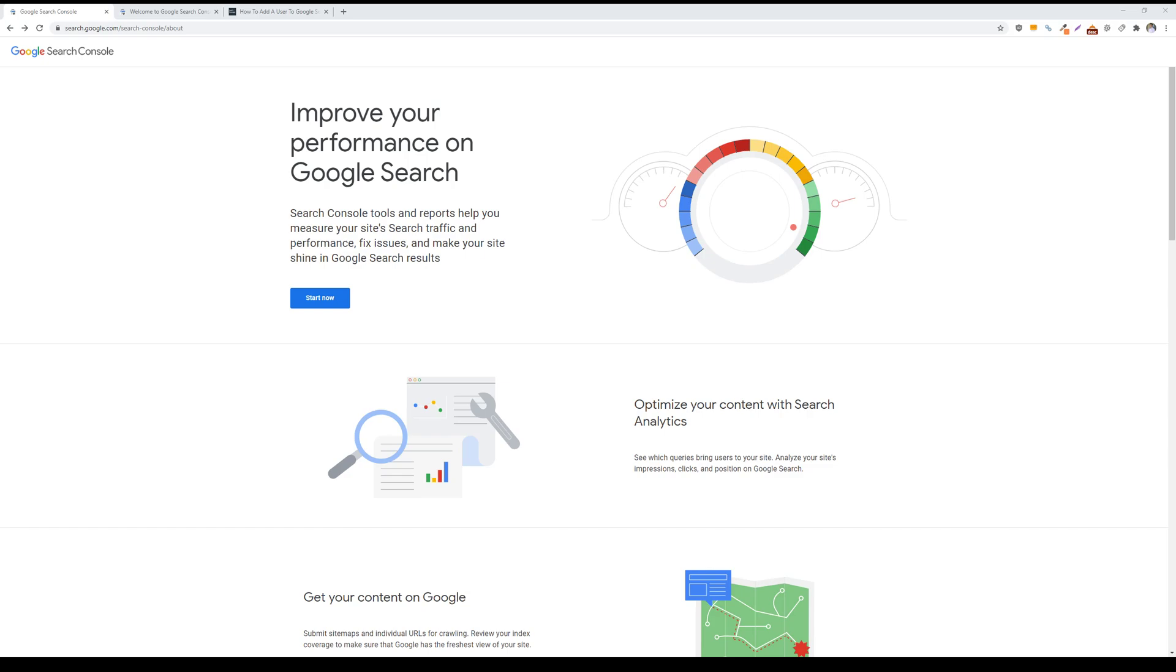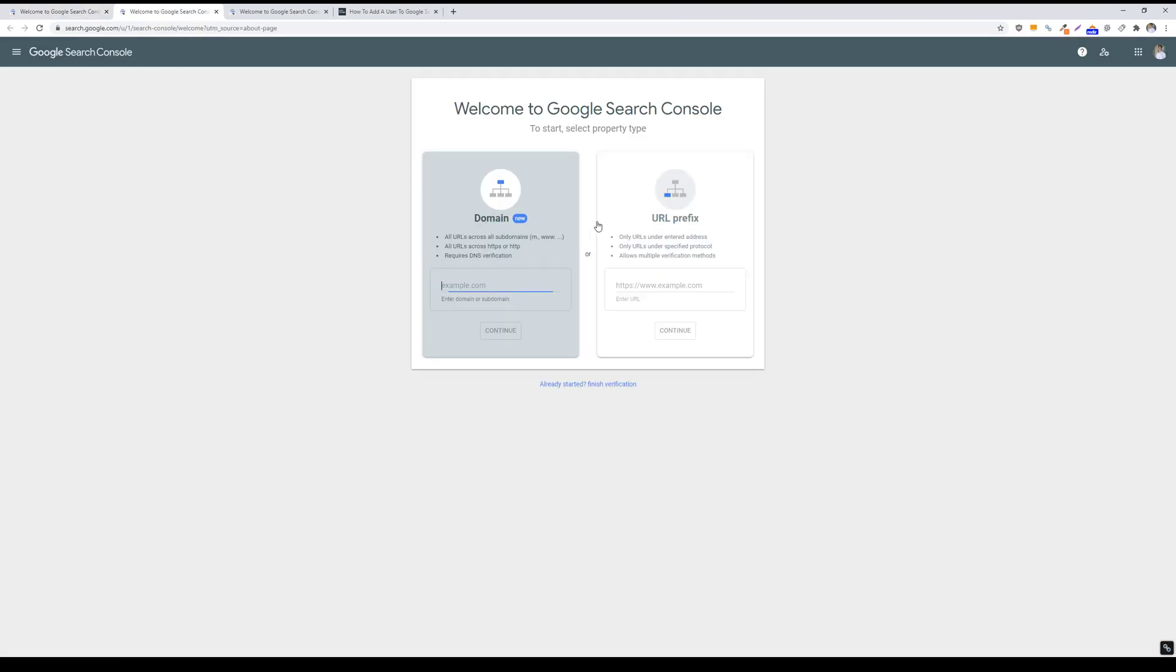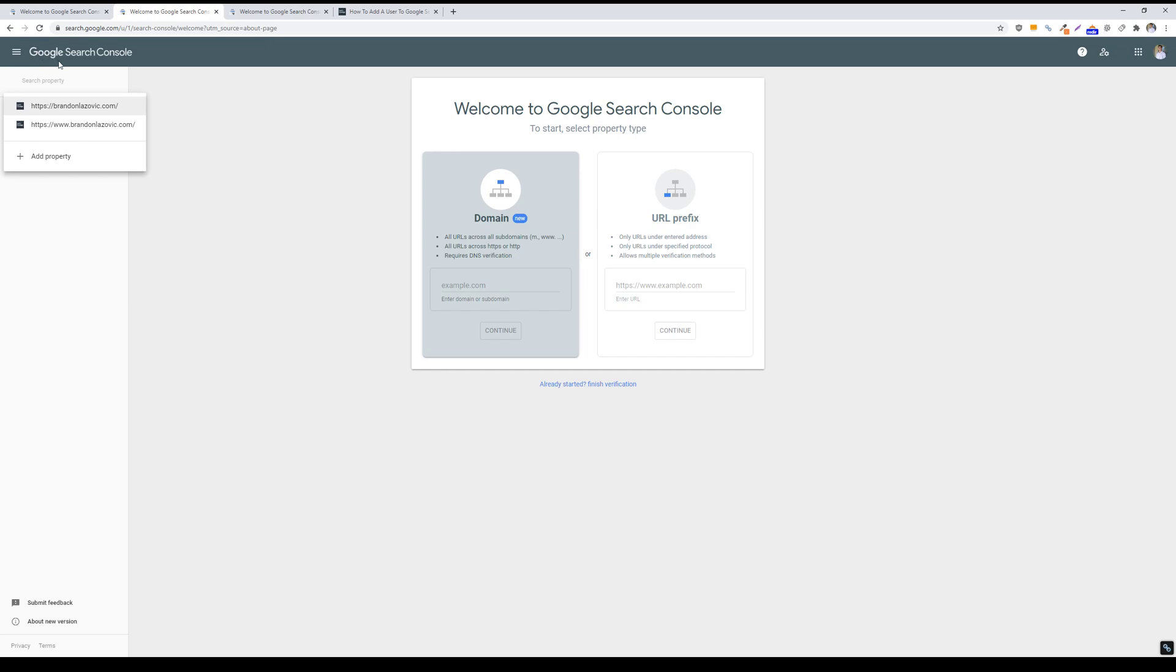So first you're going to log into your search console account and then just verify that your email address is the correct email address associated with the account. And then you will go up into the left hand corner here and then select which property you want to add that user to.